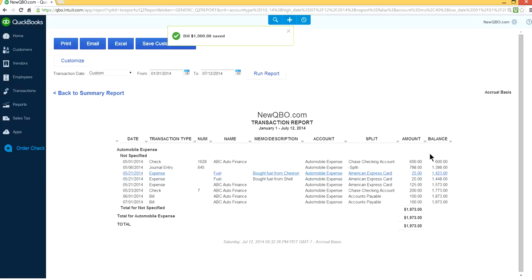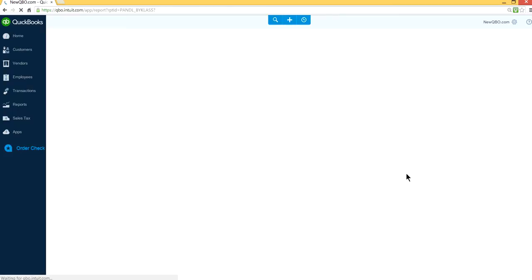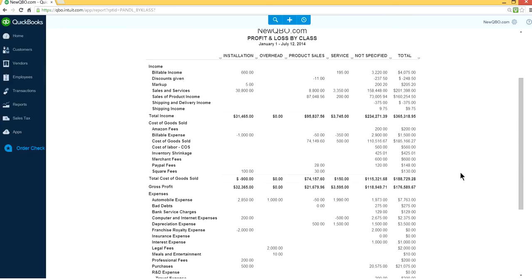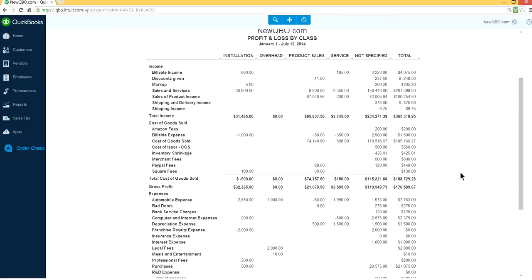Now it's gone. If you assign class for all these not specified transactions, then this column will be gone and reclassified to the appropriate class. That's how you review your Profit and Loss by Class.